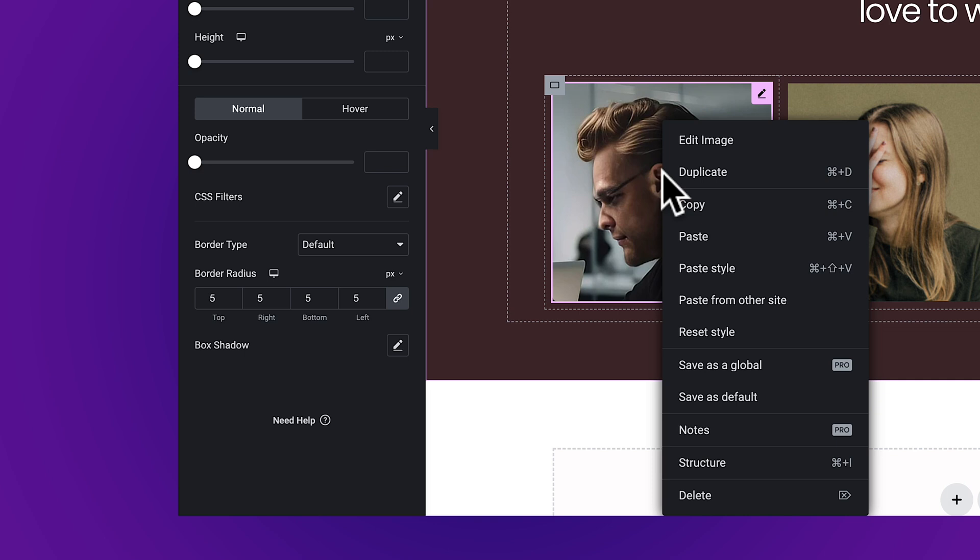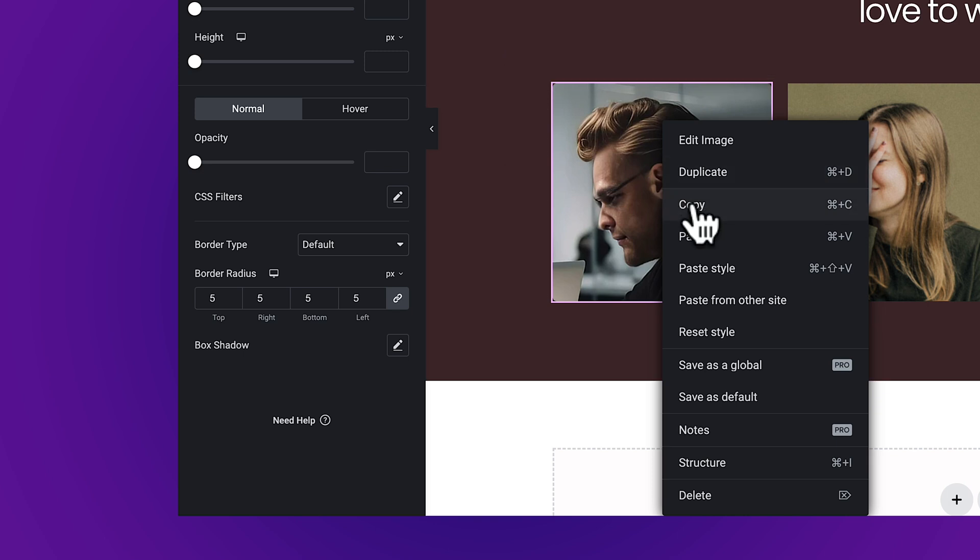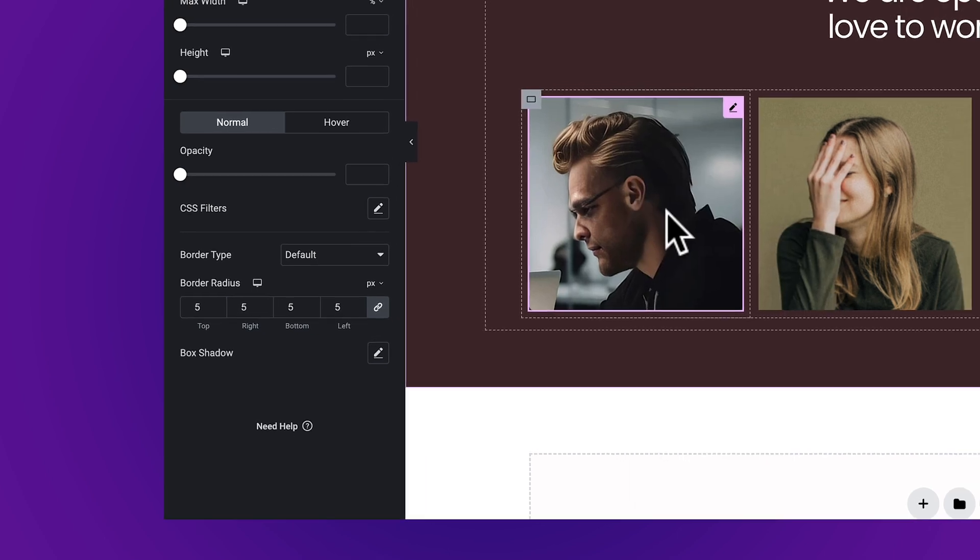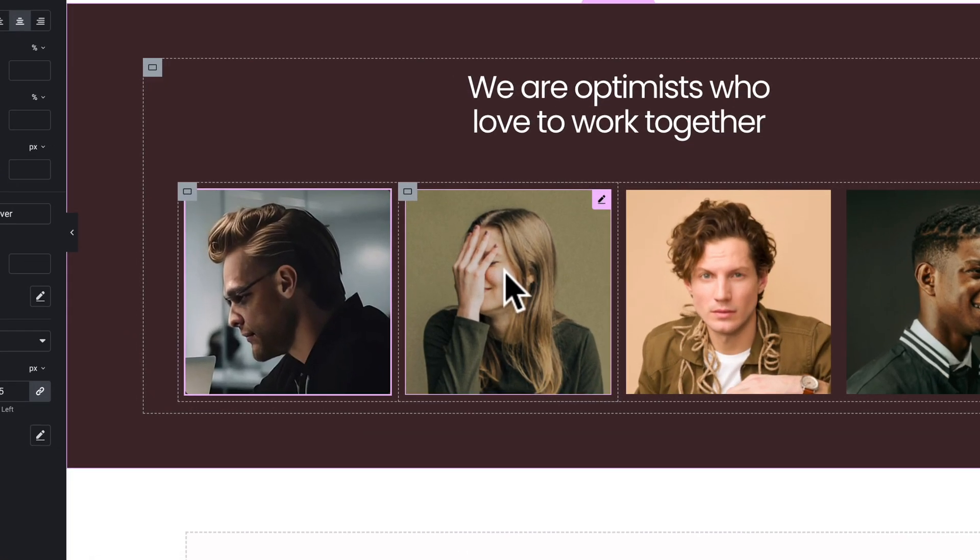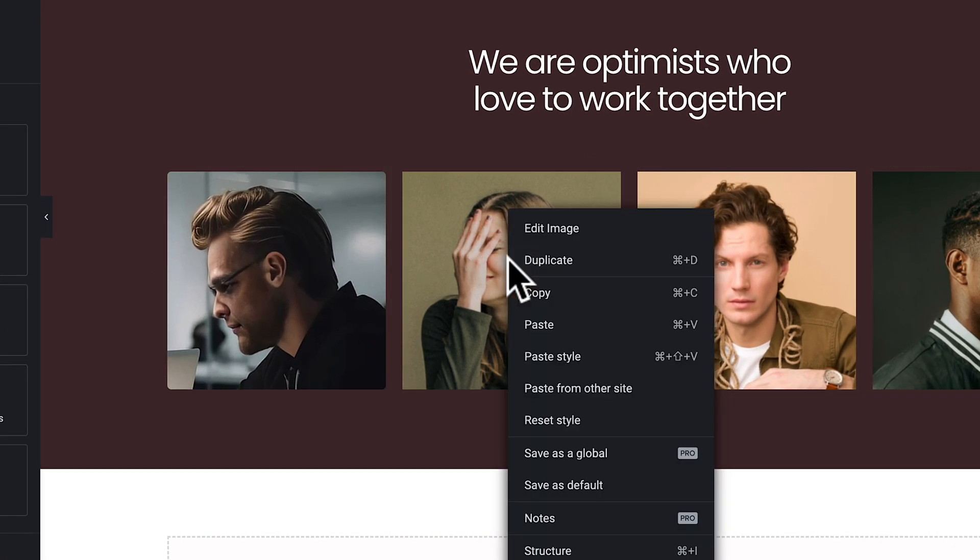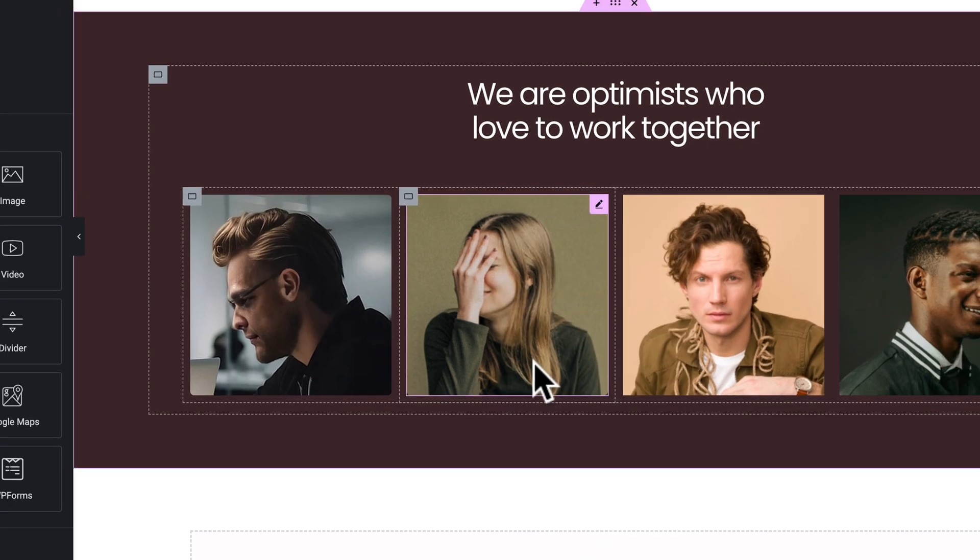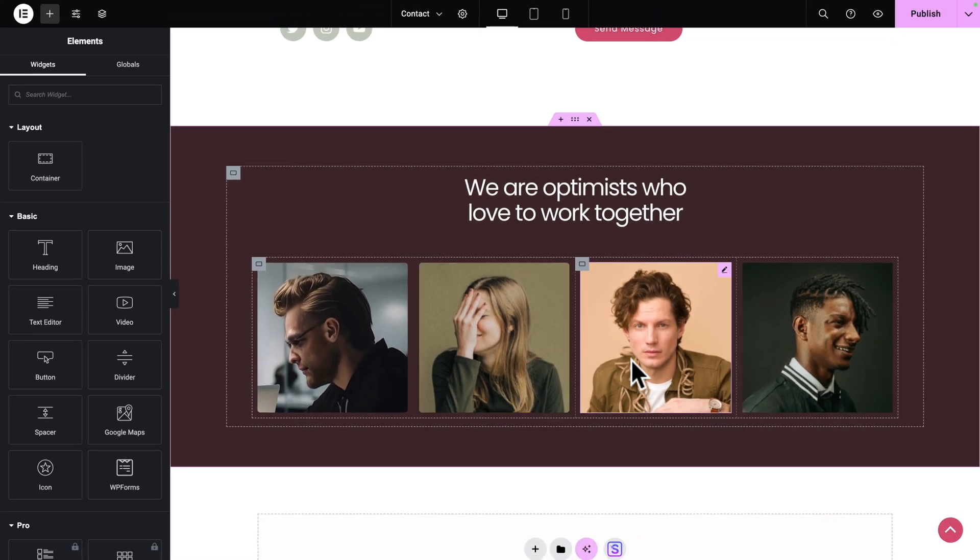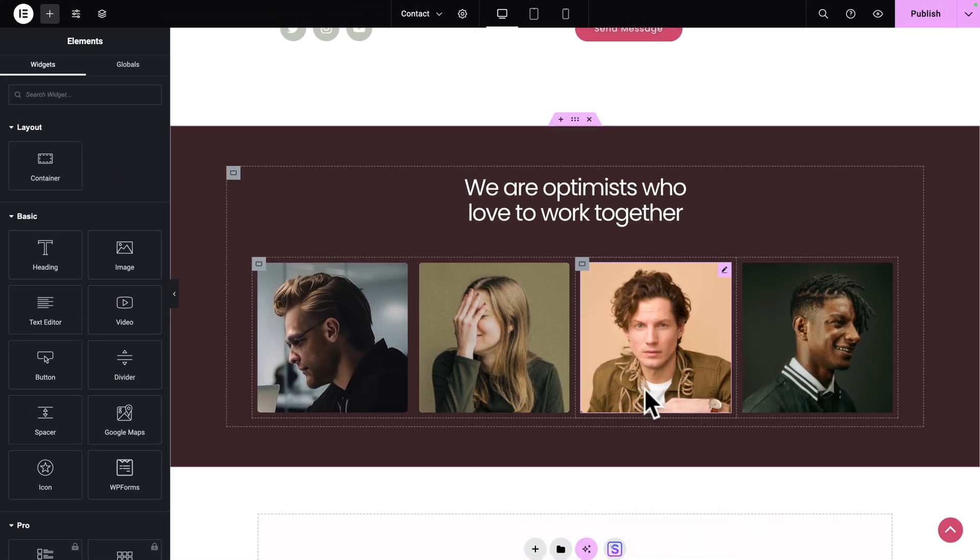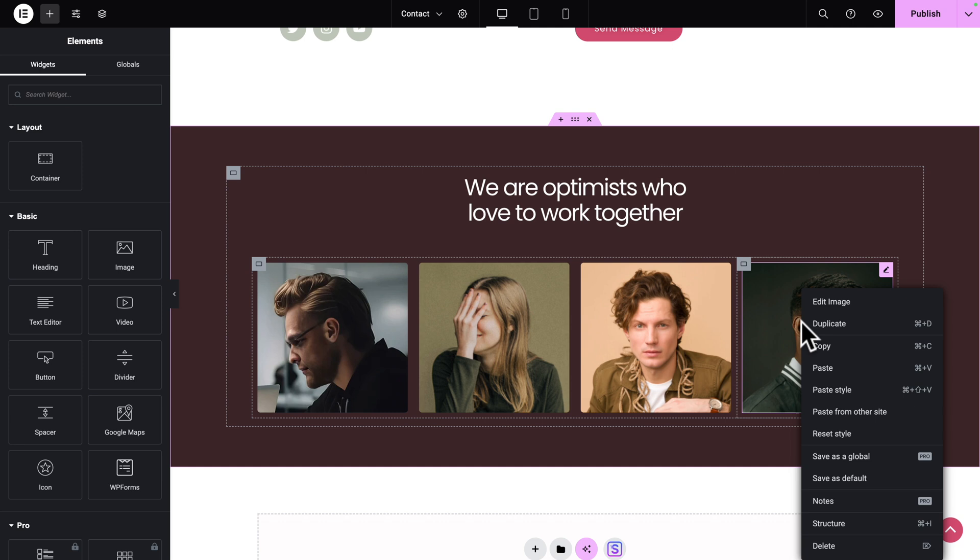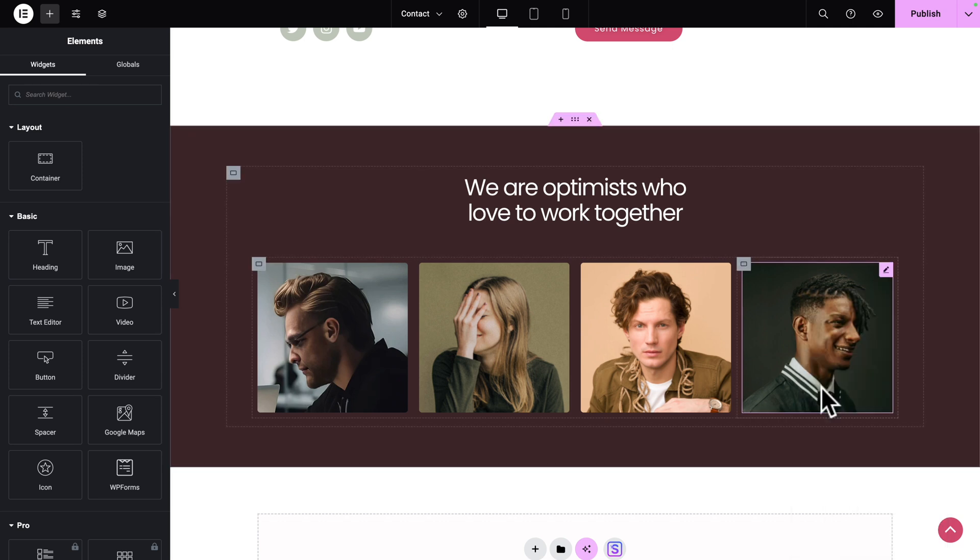Next, right-click on the first image. Copy. Then go to Image number 2. Right-click and Paste Style. Now, let's repeat the operation for Image 3 and Image 4.